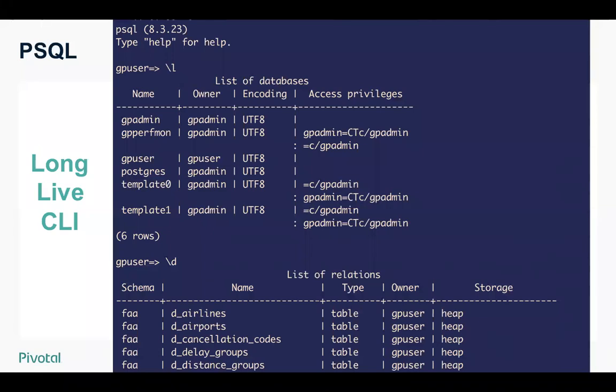To show you how similar the two actually are, here's a screenshot of the psql interface. If you're a Postgres DBA or have ever worked with the Postgres CLI, this will look very familiar. More than 90% of the commands you see in Postgres are exactly the same in Greenplum. Some basic ones shown here include backslash-l to list databases and backslash-d to list relations.